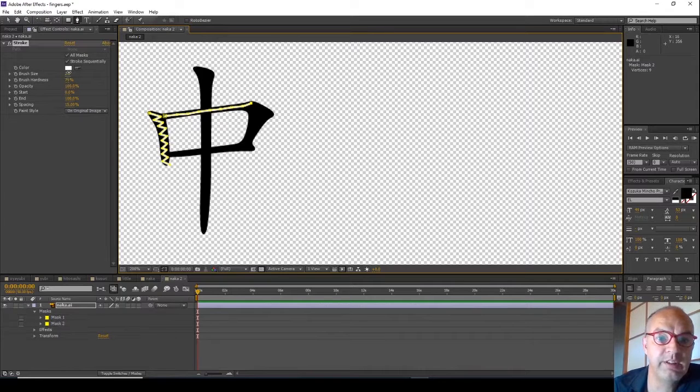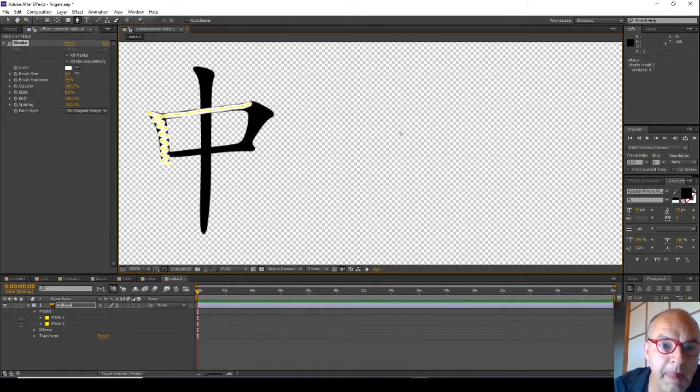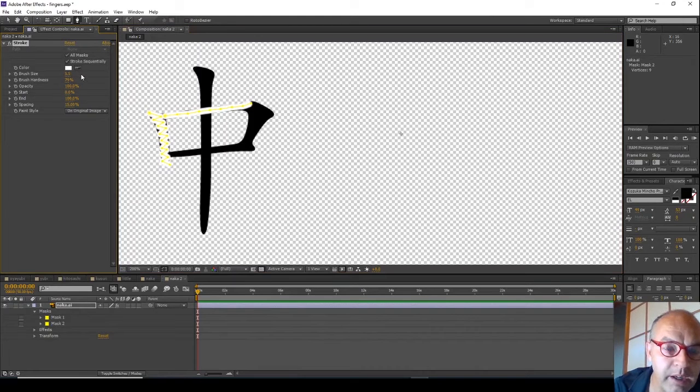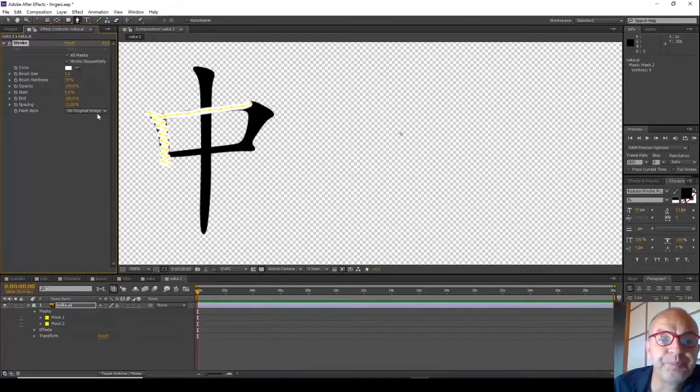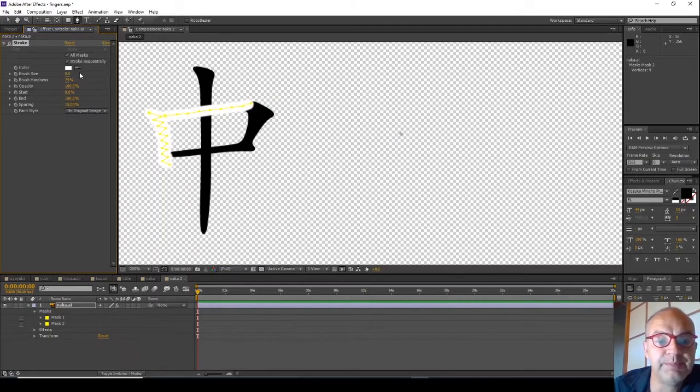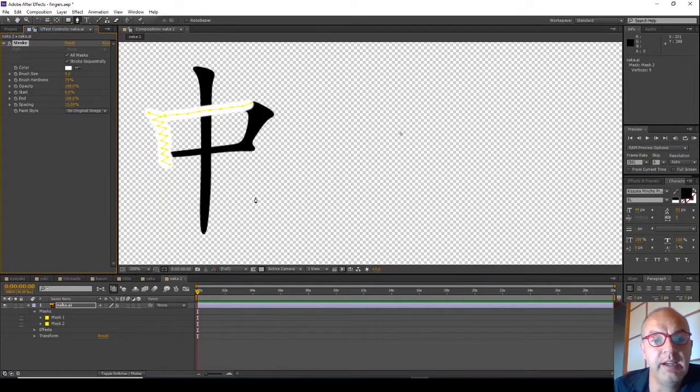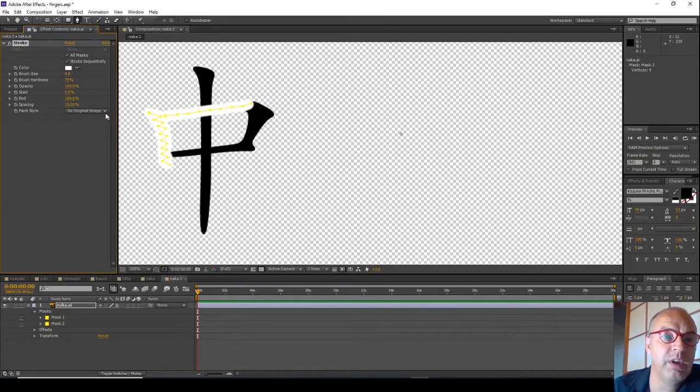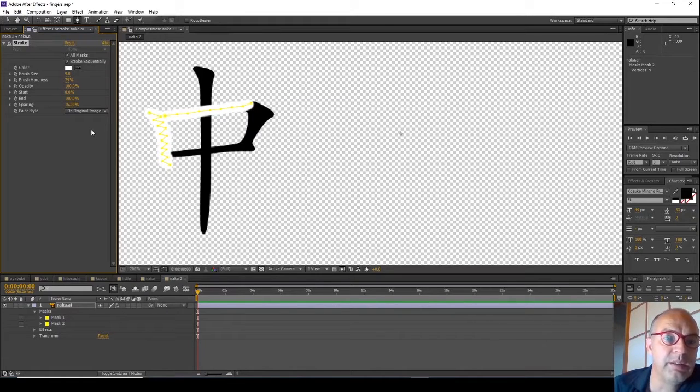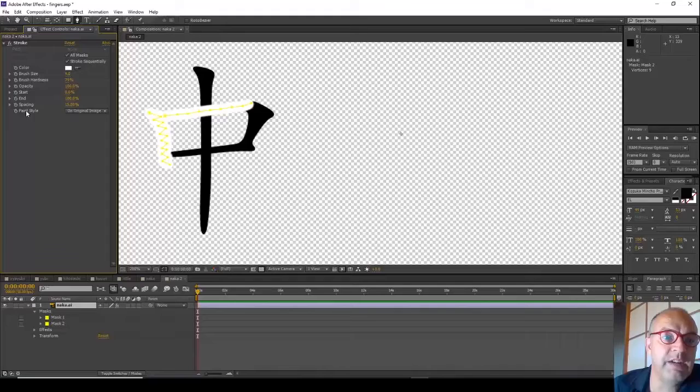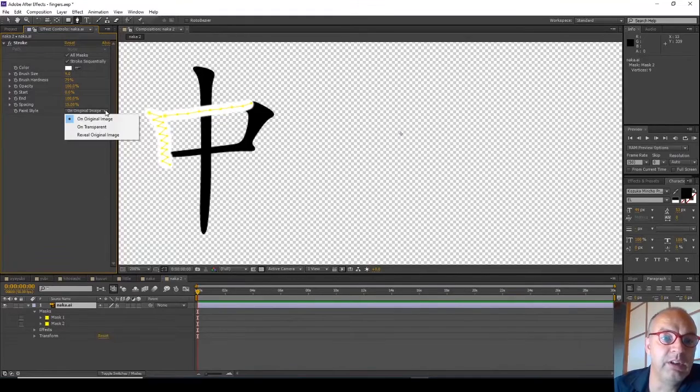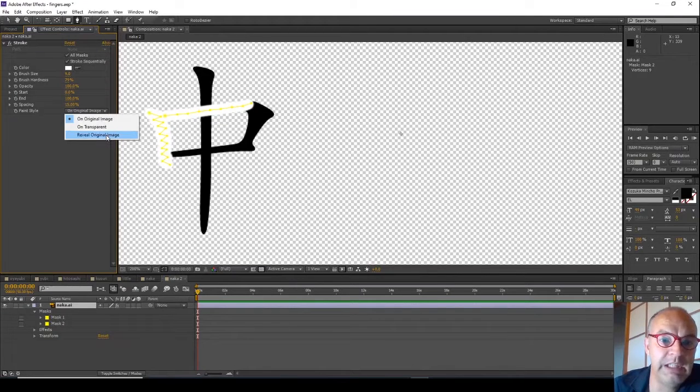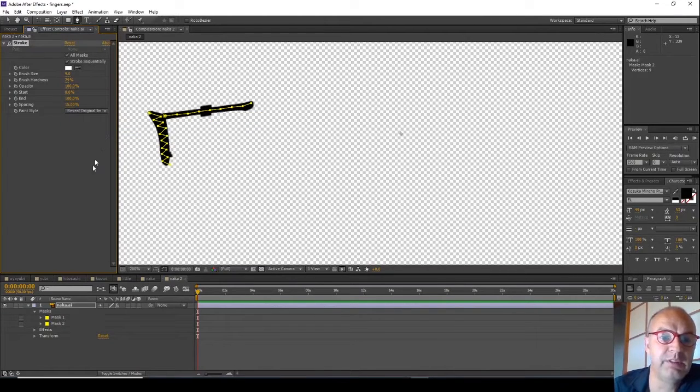So if we take this too far, it's going to obscure the underlying stroke. So basically the finished product will involve having a paint style of revealing the original image.